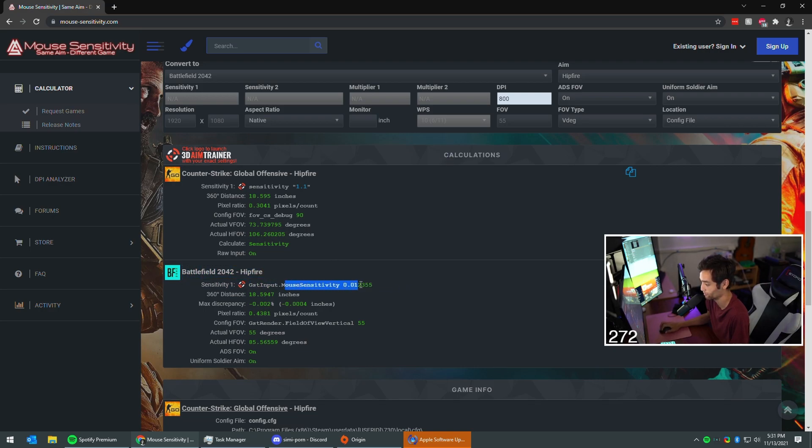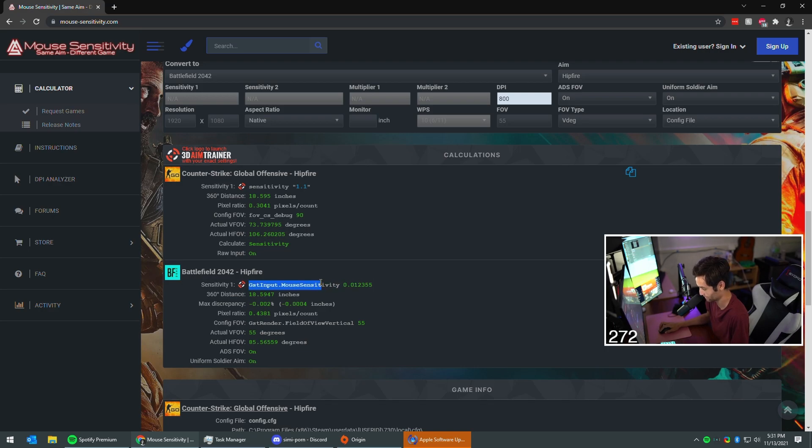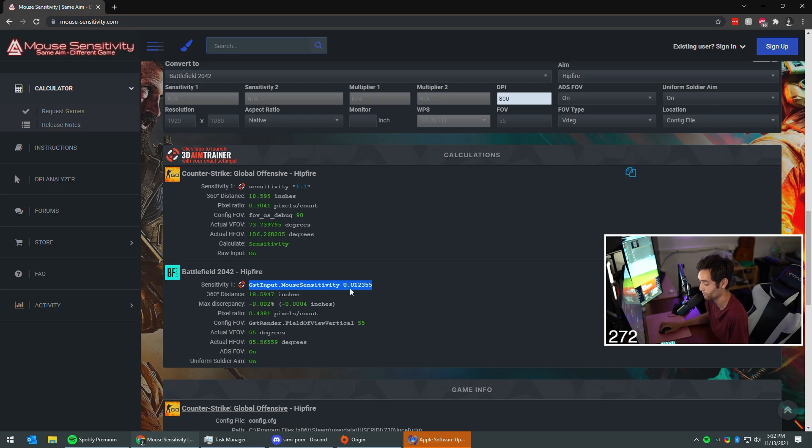You're gonna be like, dude, I don't know what to do with this sense, bro. It's because you're a normie. It sounds like you try to use the in-game stuff, man. Take this sense and you're gonna paste it into your config file.